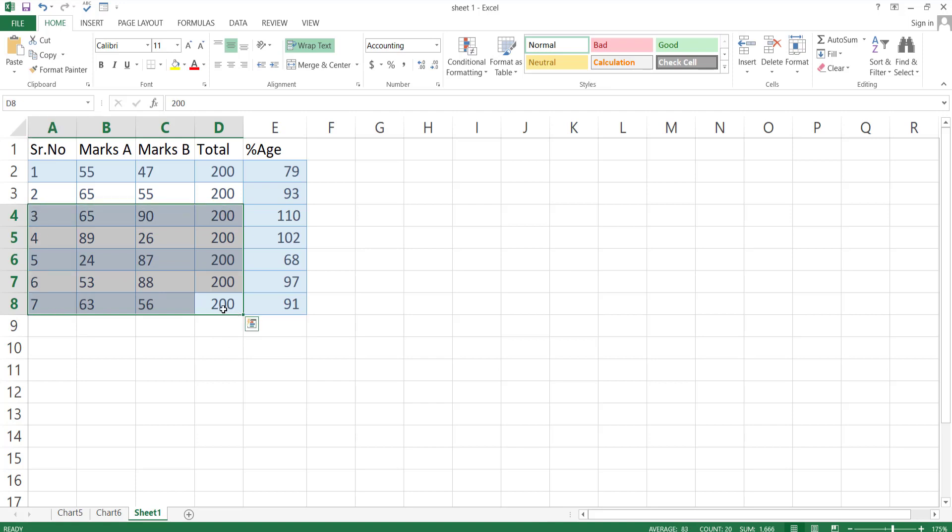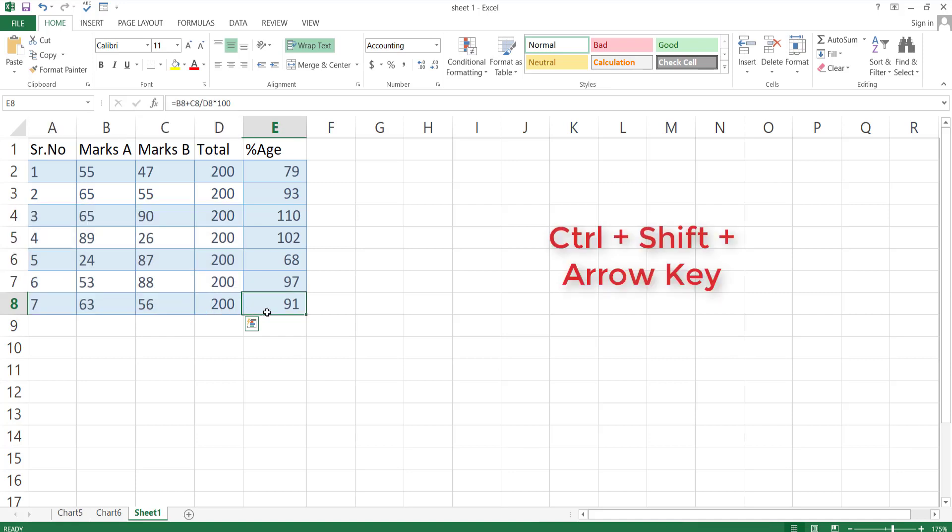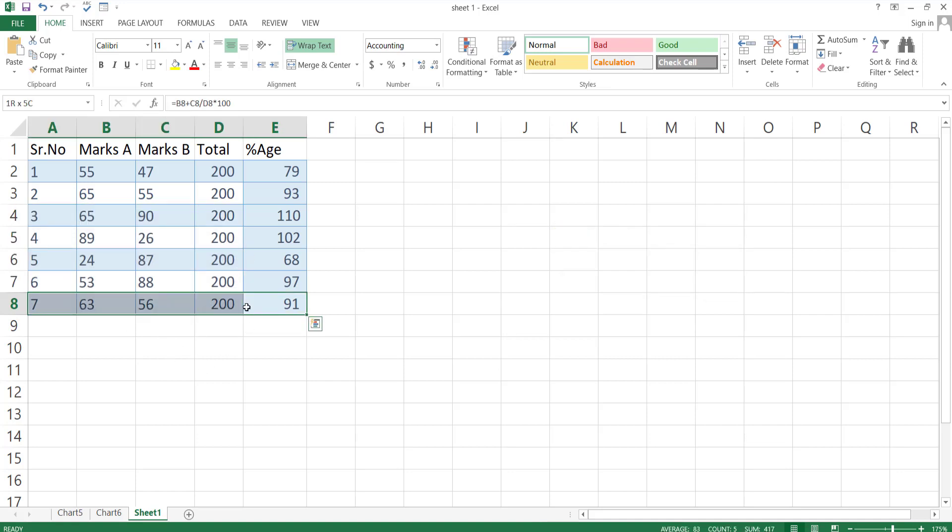And if you want to select the entire table, just go to any edge of the table, then press Ctrl Shift and arrow keys. Like here, press left and then above arrow keys. That will select the whole table.